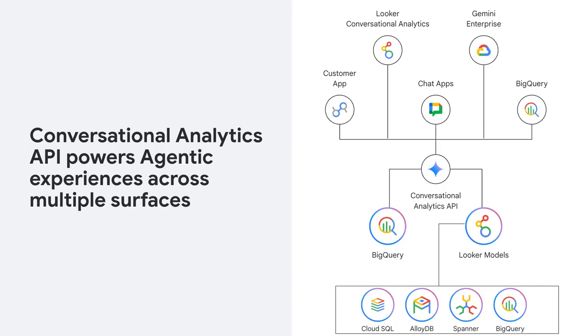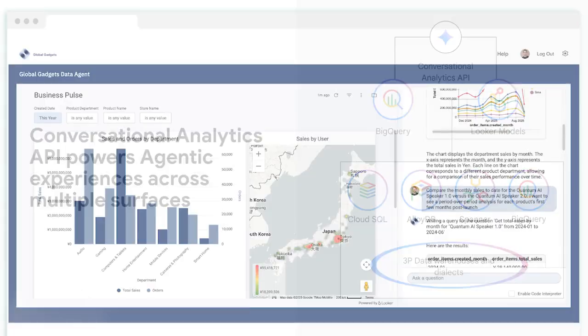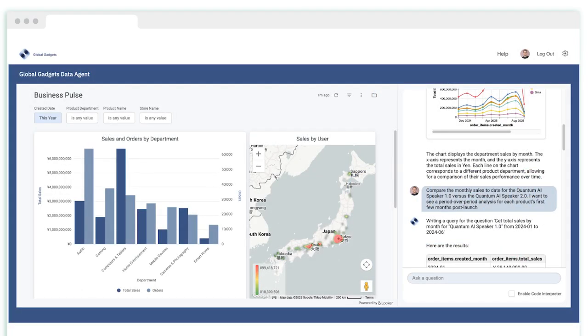When modeled using Looker's semantic layer, it is a natural language interface for your data powered by Gemini. This Conversational Analytics API gives you the fundamental building blocks for creating intelligent applications, leveraging the same core technology that powers our native experiences in Looker and BigQuery. The power of this API is its flexibility.